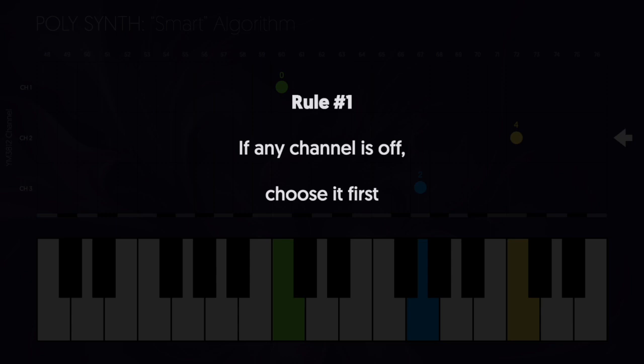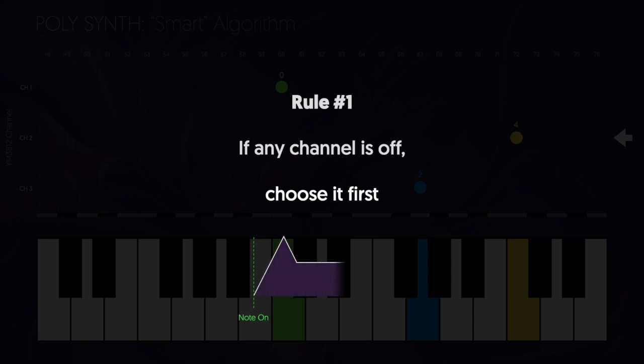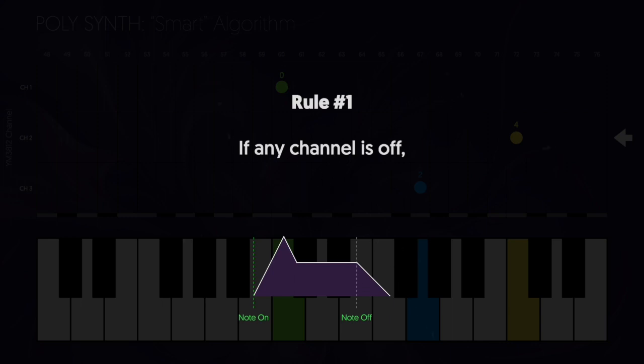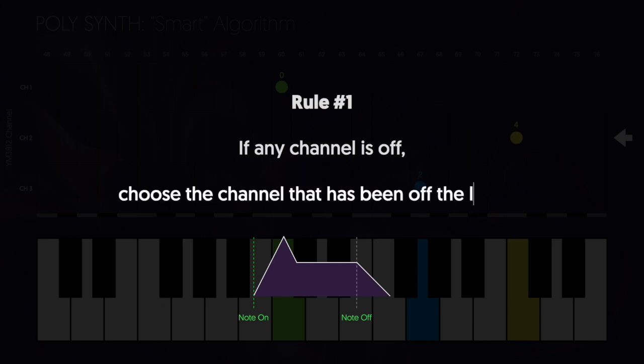Well, that's almost true, but there's one more thing we need to think about. When you press a key, you're actually triggering the envelope for that note. You get the attack and the decay, and then the note stays on until you let go. And at that point, the note starts its release cycle. For things to sound as natural as possible, we want to allow that release cycle to go on as long as it can. And that's why we include those timestamps. So let's change the rule to be choose the channel that's been off the longest.